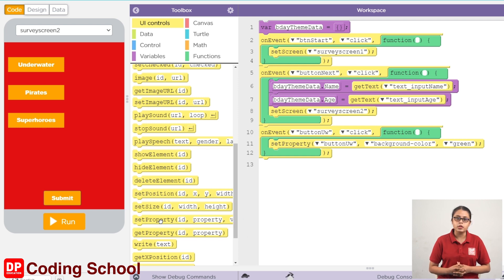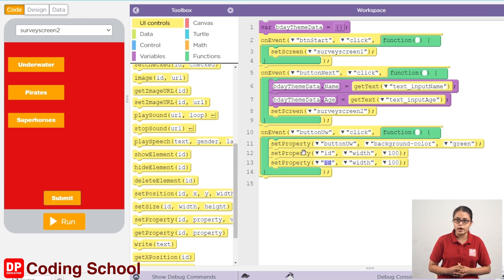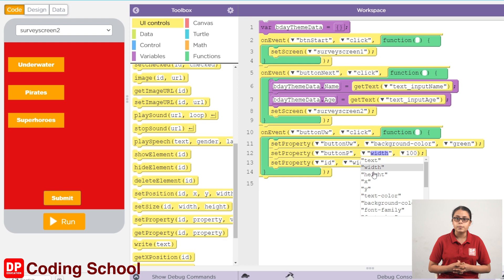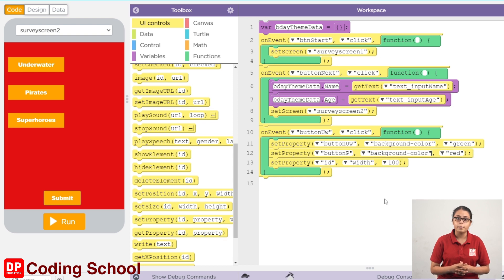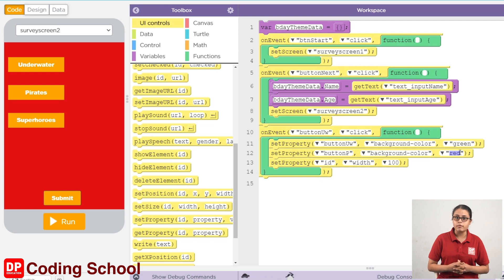This button is called setPropertyCodeBlock. This button is called ID. This button is called background color.